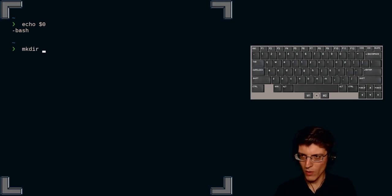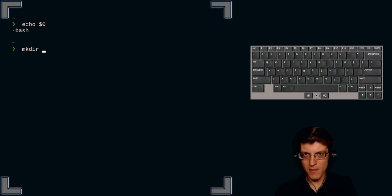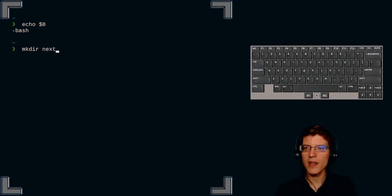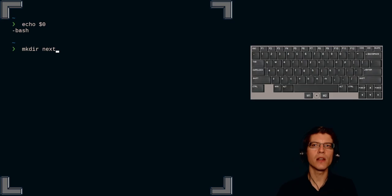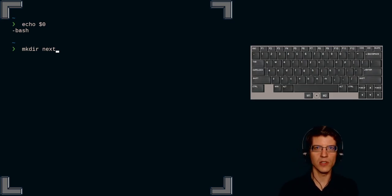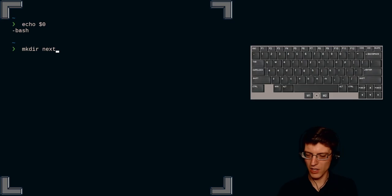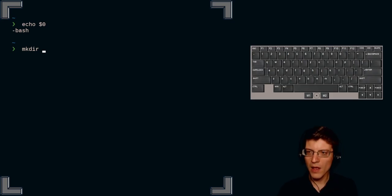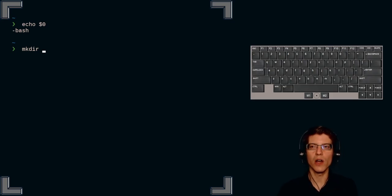So if I want to, I'm going to type make a directory, and let's try next. Make directory next, but I want to delete the word next. ctrl w. Ctrl w. Got rid of that word.